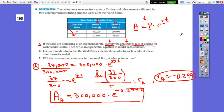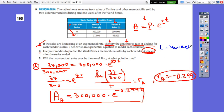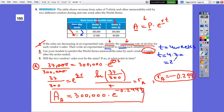For part B, we use the models to predict sales by each vendor four weeks after the series ended. The time is four weeks, but remember that the model uses days. One week has seven days, so four weeks equals 4 times 7, which is 28 days. We substitute T equals 28.